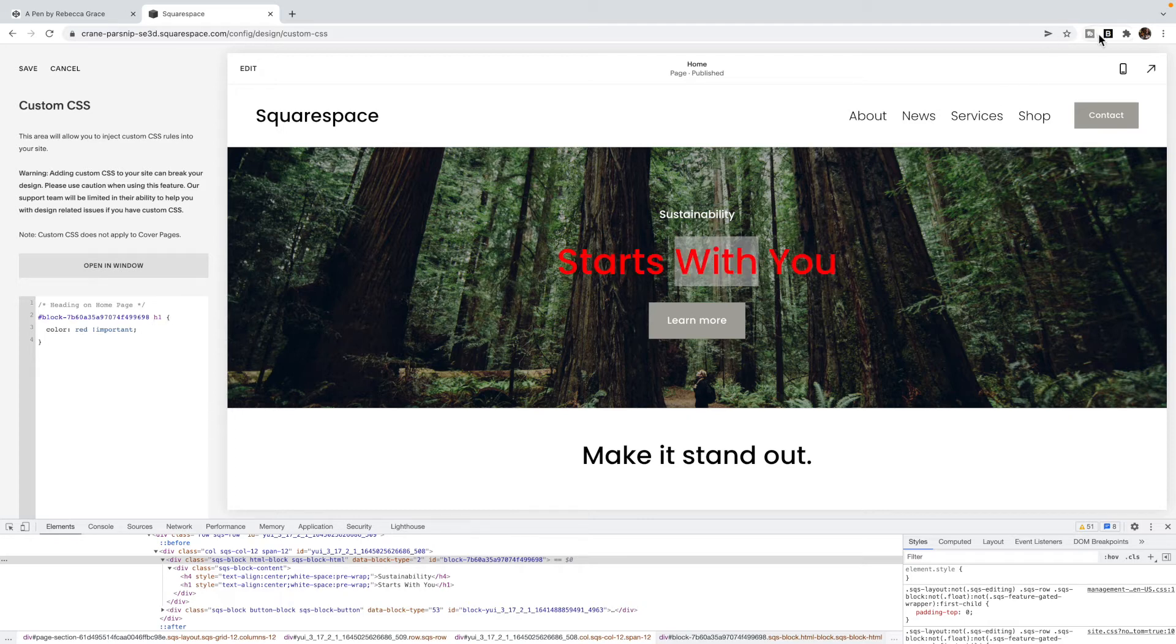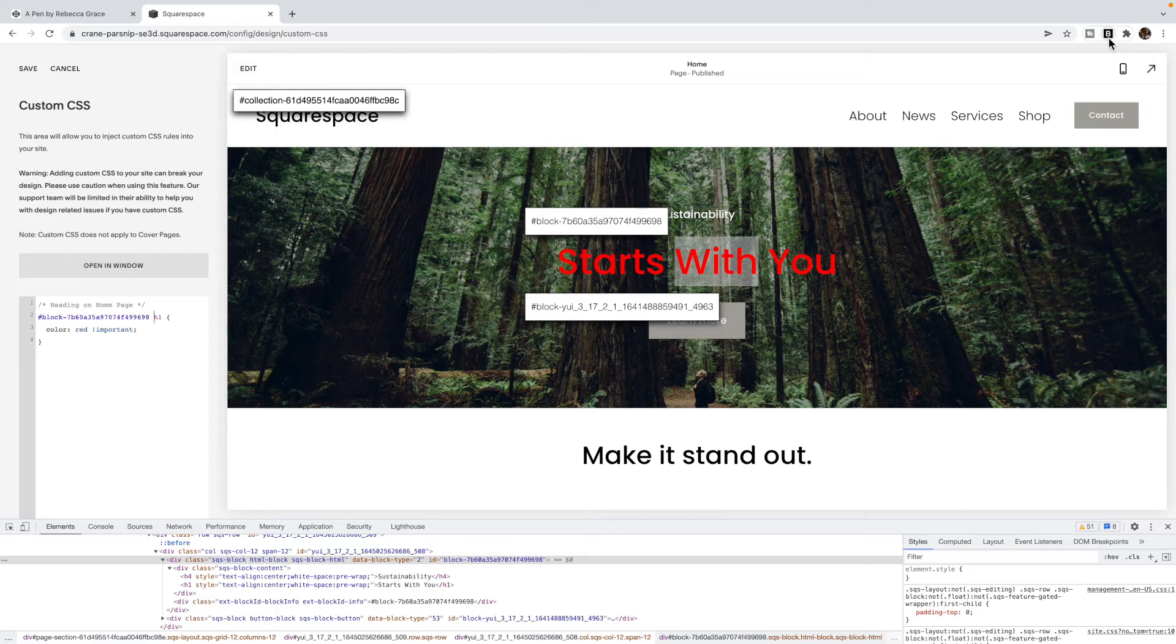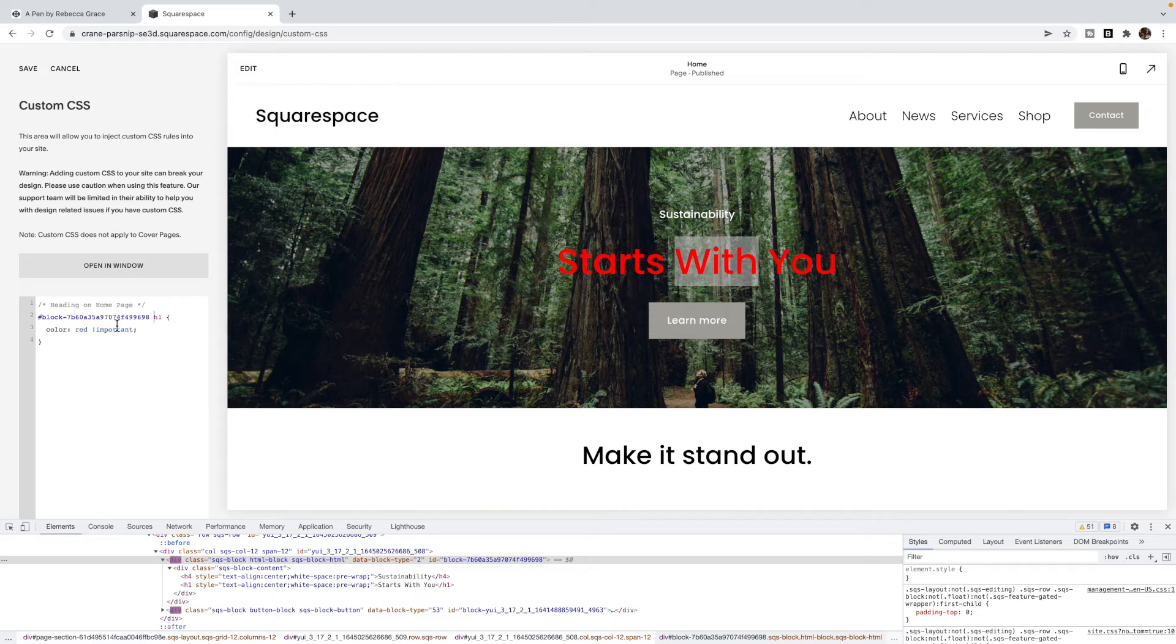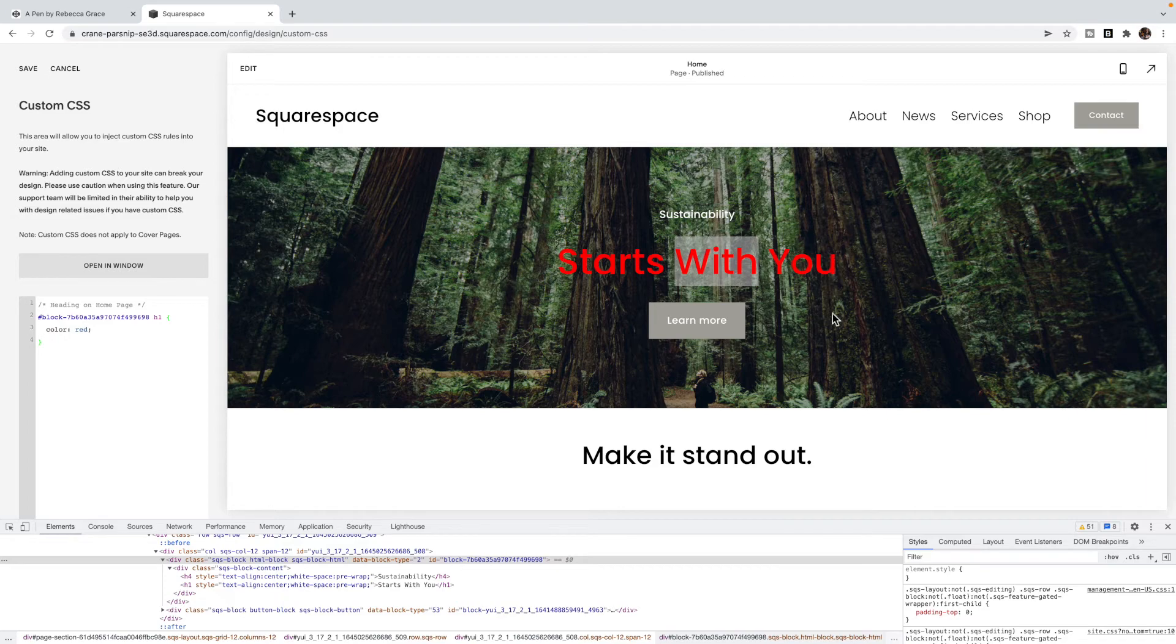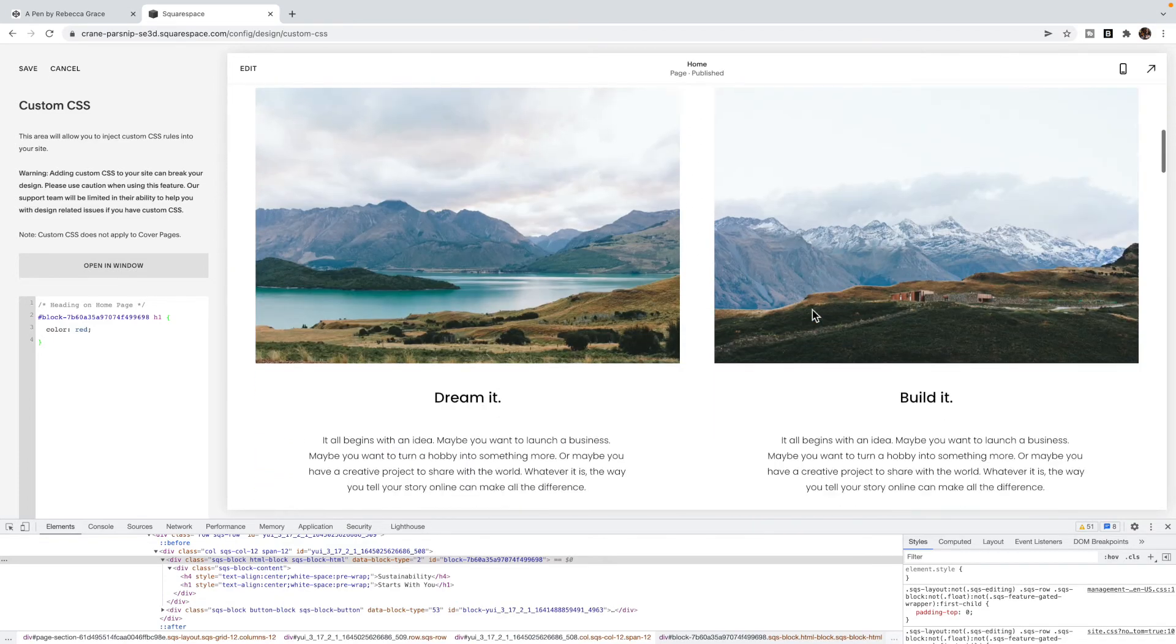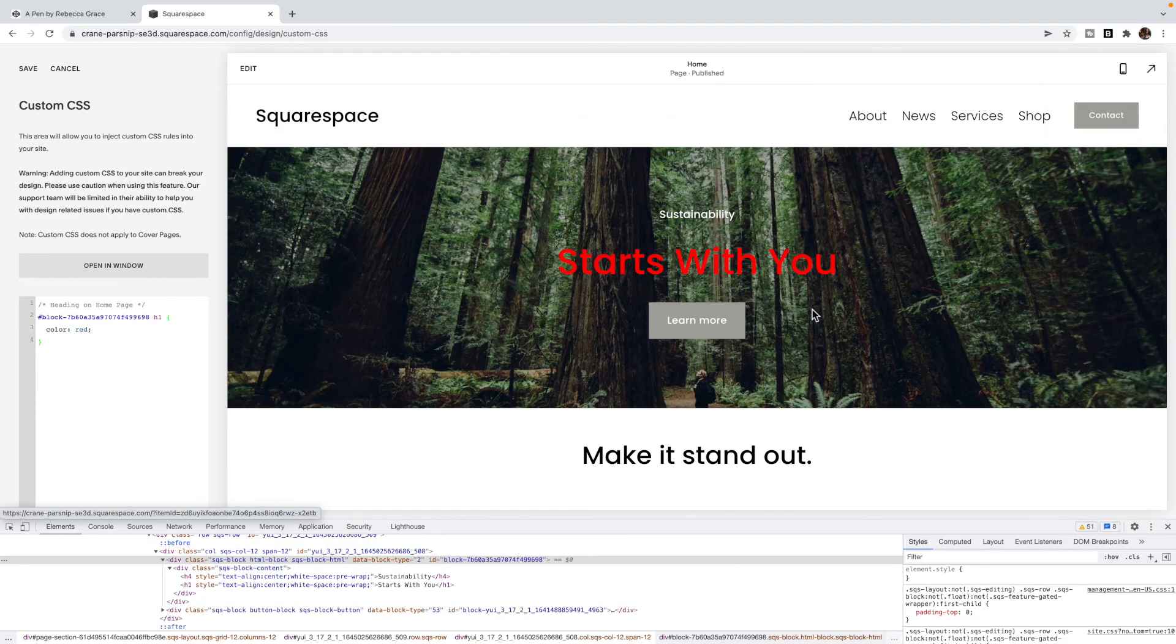Or you can use something like this Chrome extension, which shows me all of my collection and block IDs on the page. It's called the Squarespace collection block identifier Chrome extension. I love to use that one, it makes it very easy. Now I've said the block ID h1, and you'll notice I don't need this important tag anymore for this code to work. That's a good selector. I've only changed the heading ones in this particular block.